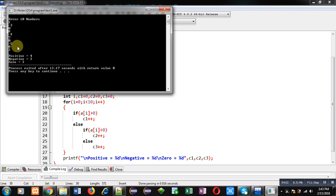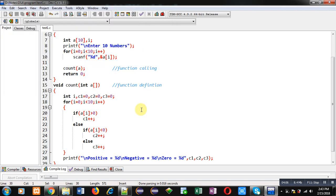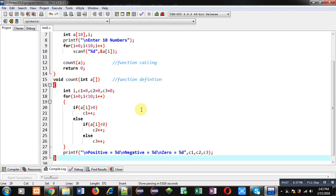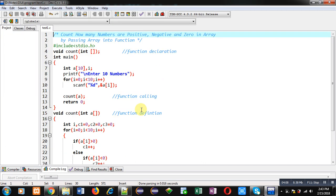So the results are correct, it's working properly. So I hope you have understood how we can pass an array and count how many numbers are positive, negative, or zero in an array.